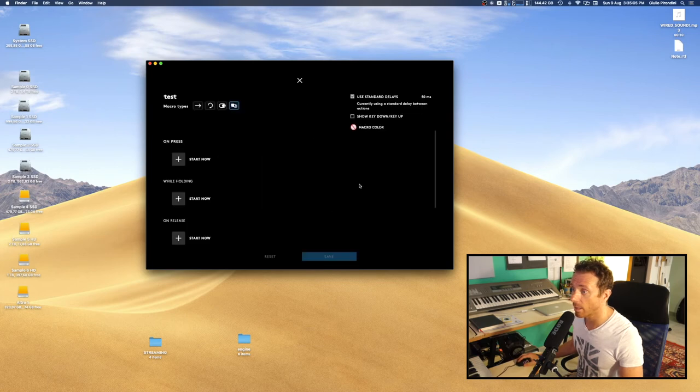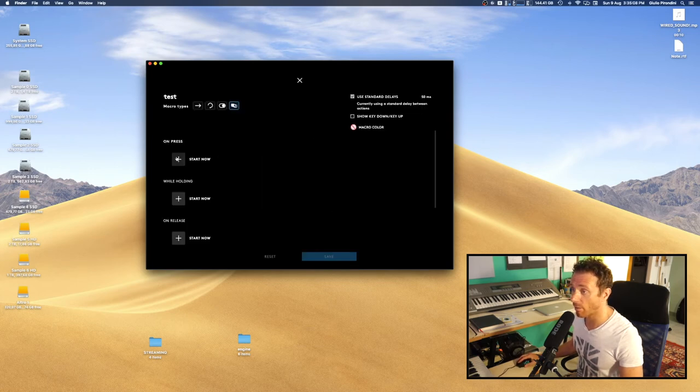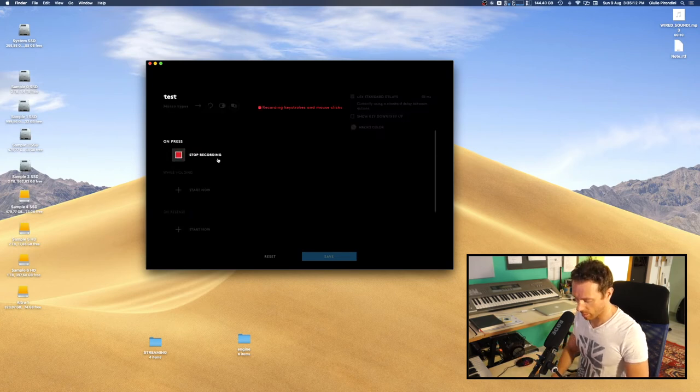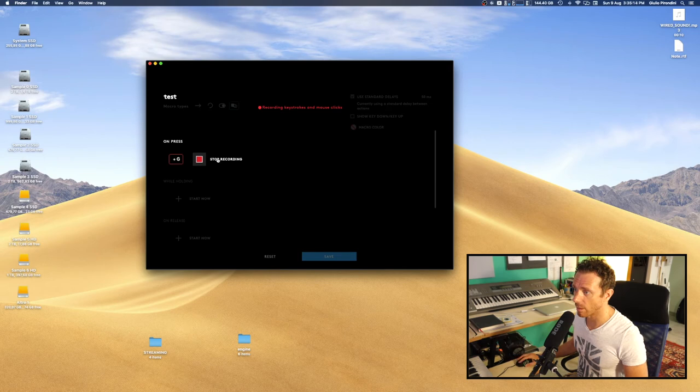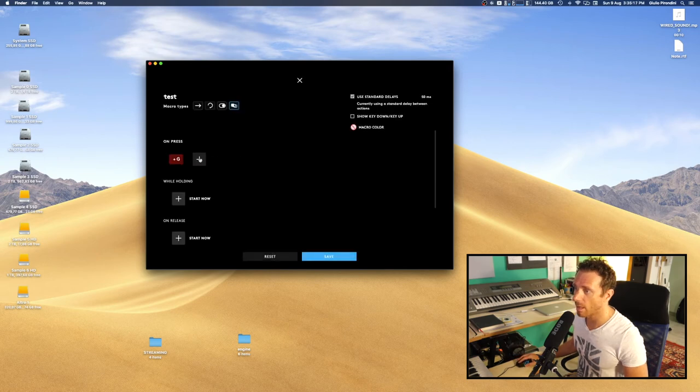Like, you can choose here what sort of command. Recording a stroke. Okay, so like, for instance, in this test, on press I have set a command plus G.